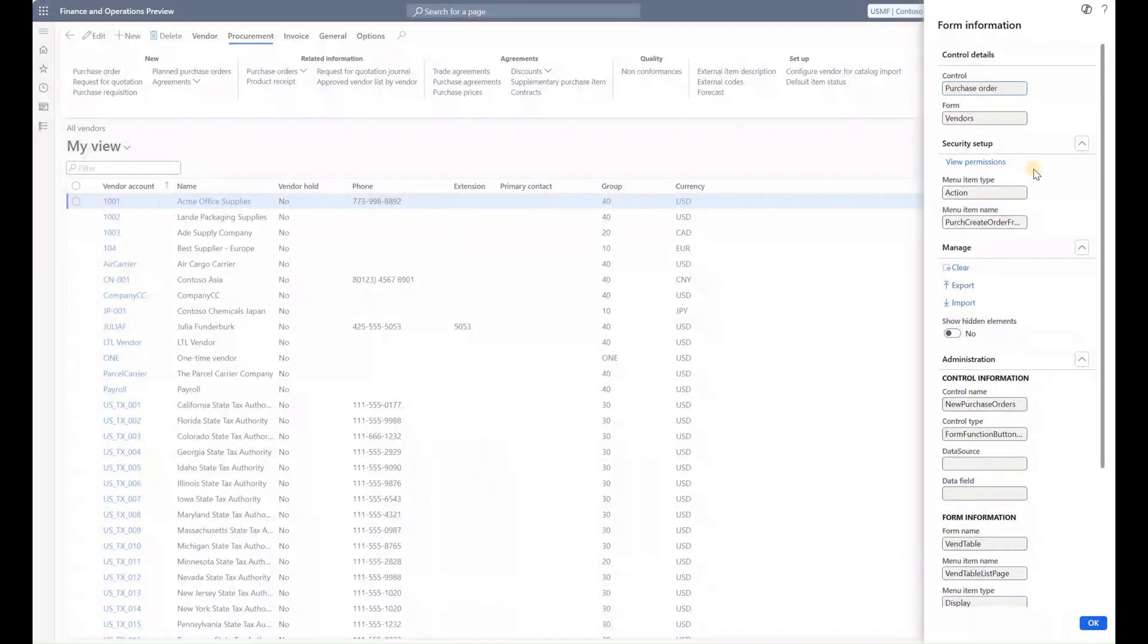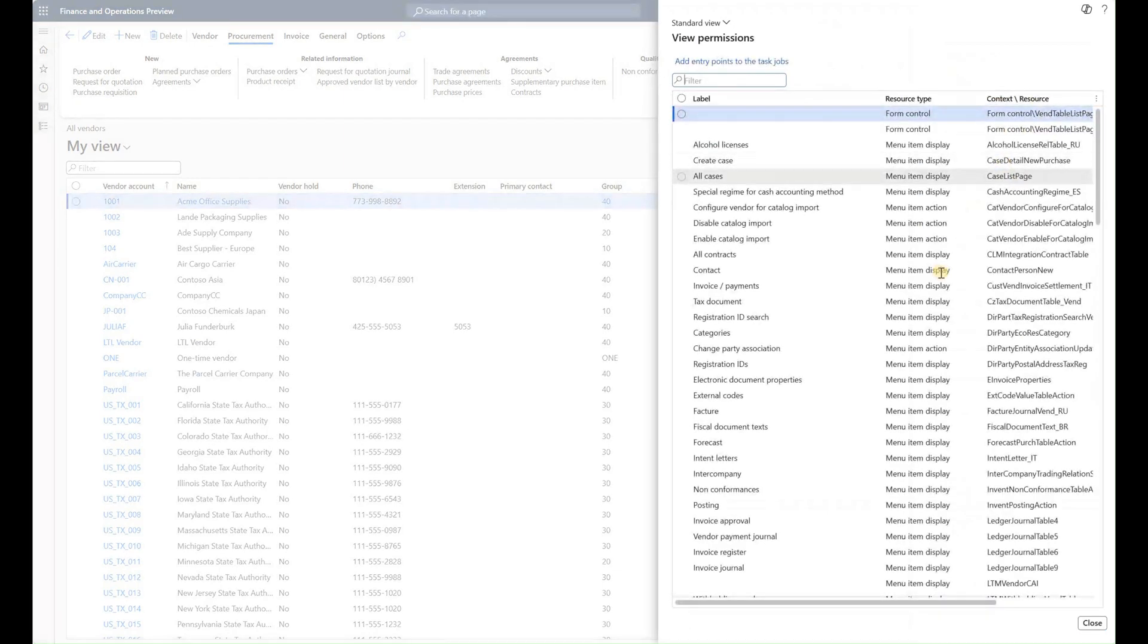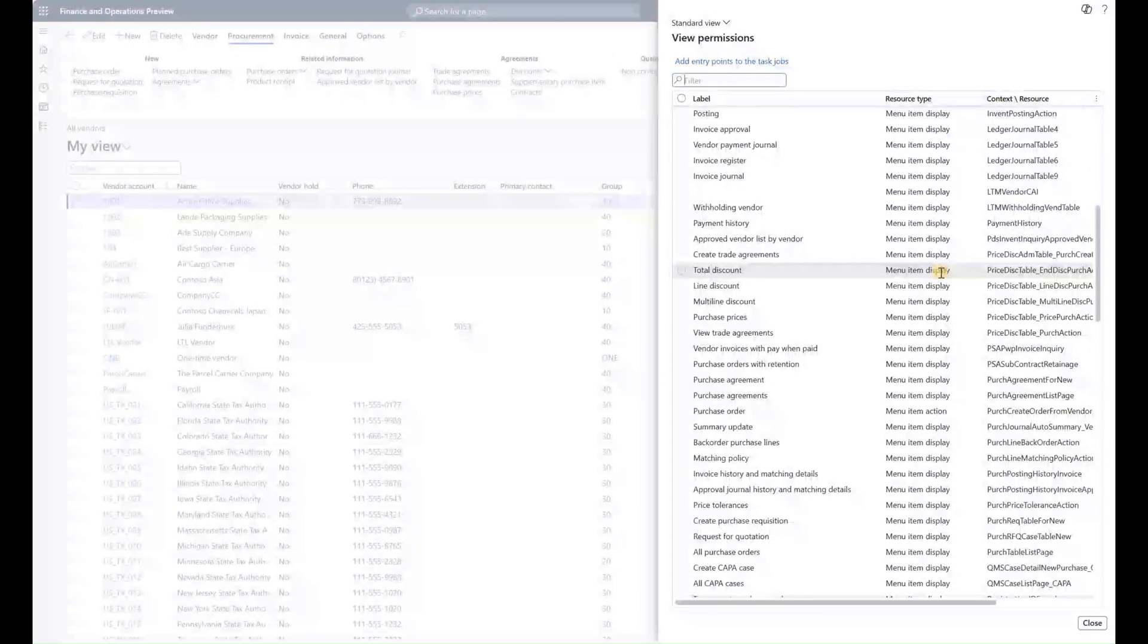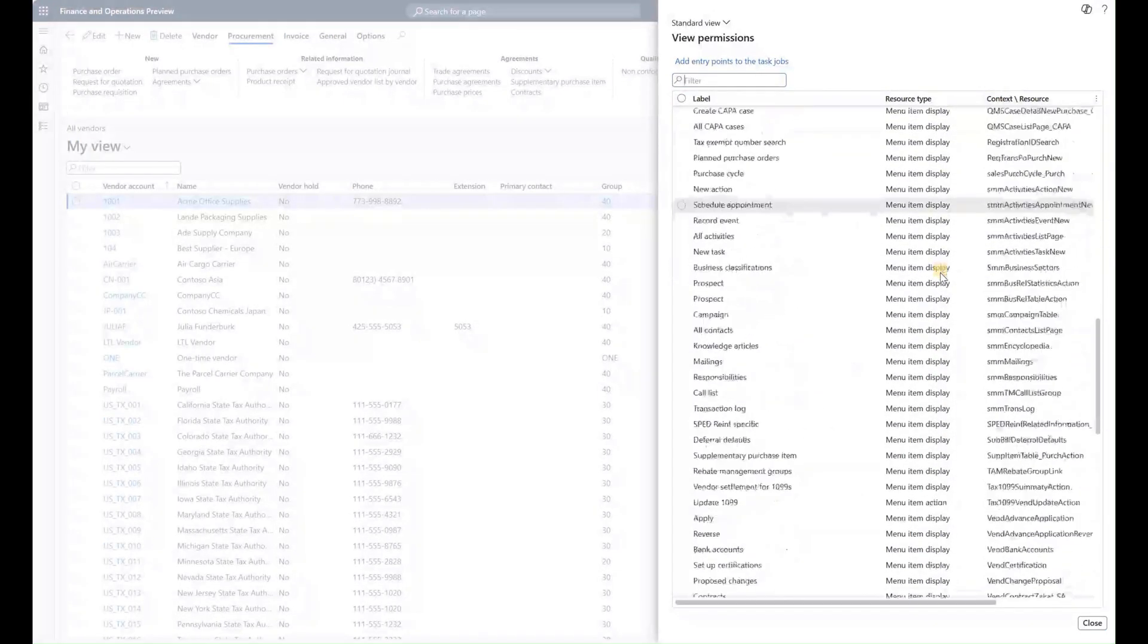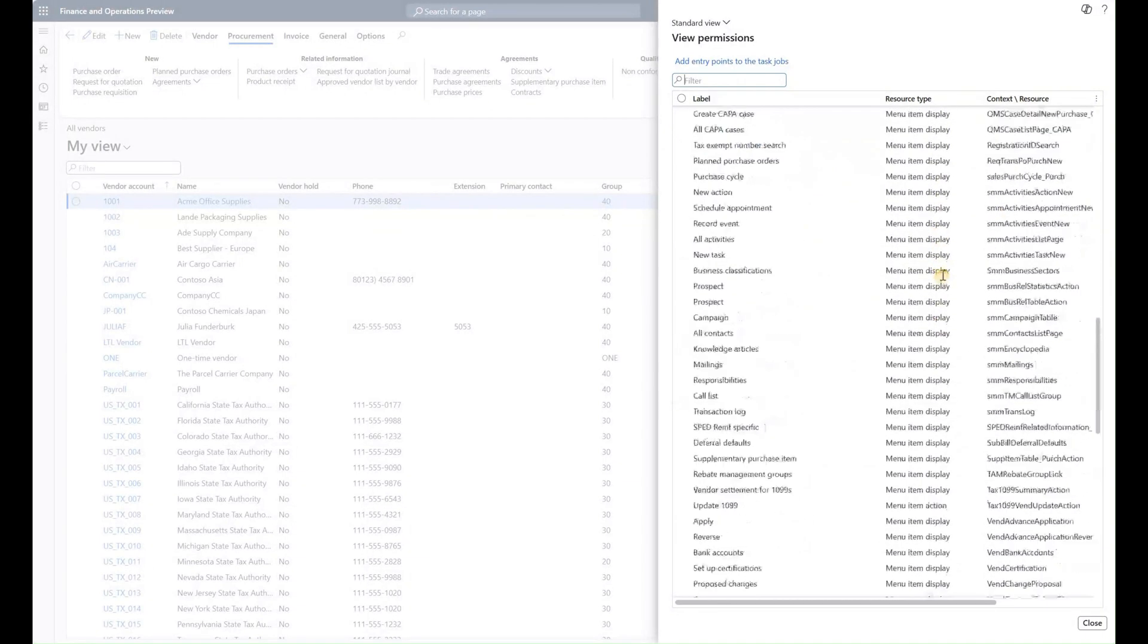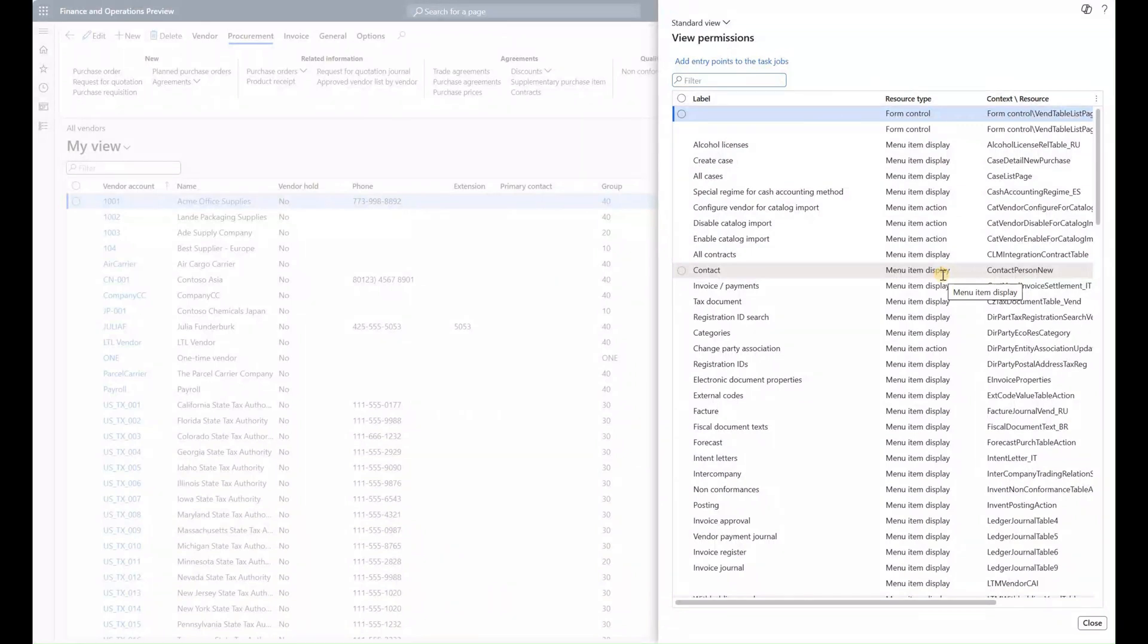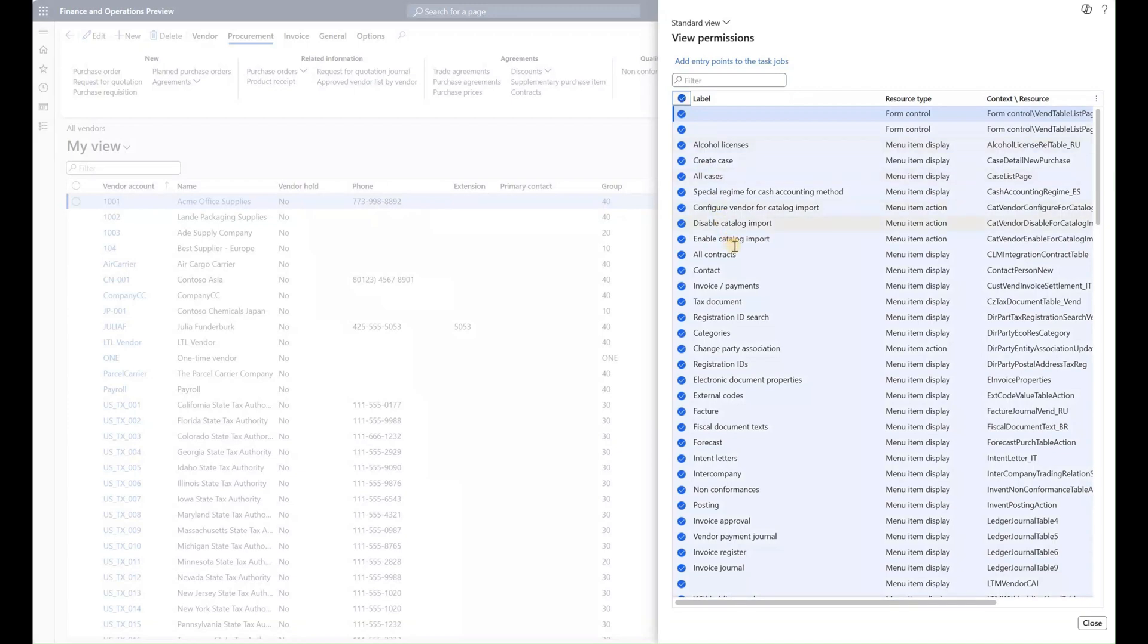So what I'll do here is I want to look at the permissions that are required for a user to access this action. I'm going to click on view permissions, and in here I see a long list of different menu items, fields, controls, tables, etc. that are required to access this action.